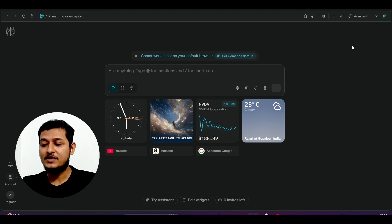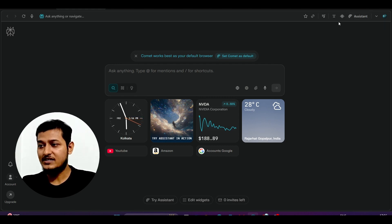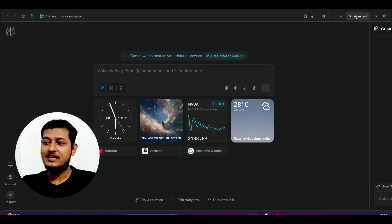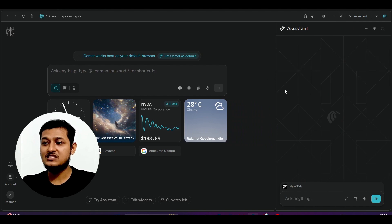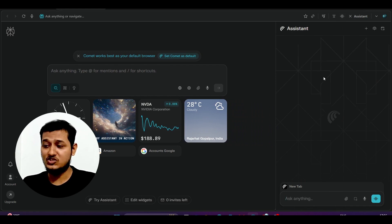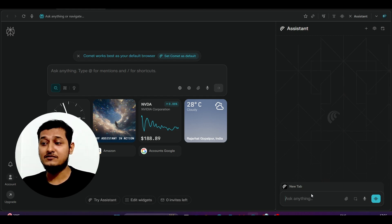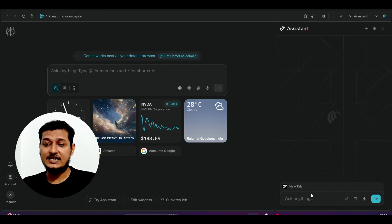Now let me show you one by one all of the features available inside it. Follow my cursor — in this nav section you will find the assistant. Just click on that and on the right-hand side a section will appear. In this section you can do any kind of things like browser search or any kind of third-party app access — all of that is possible via this assistant.